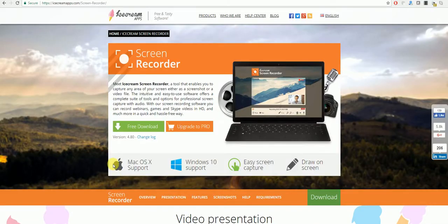Another program that you can use in order to record YouTube live is Icecream Screen Recorder. You can get this from icecreamapps.com/screen-recorder and just click on Free Download to download the program.